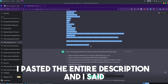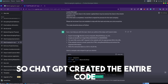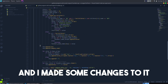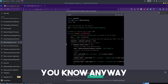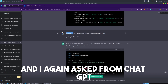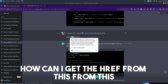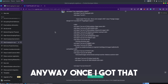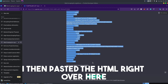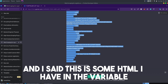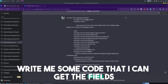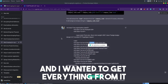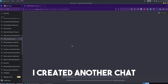I pasted the entire description into ChatGPT and said I need the code for it, so ChatGPT created the entire code. I copy-pasted it into a file, tested it, made some changes, and it started working. When I got stuck somewhere, I asked ChatGPT how to get the href from an anchor tag and it provided the solution. I then pasted the HTML and asked it to provide code to extract the specific fields the client requested.